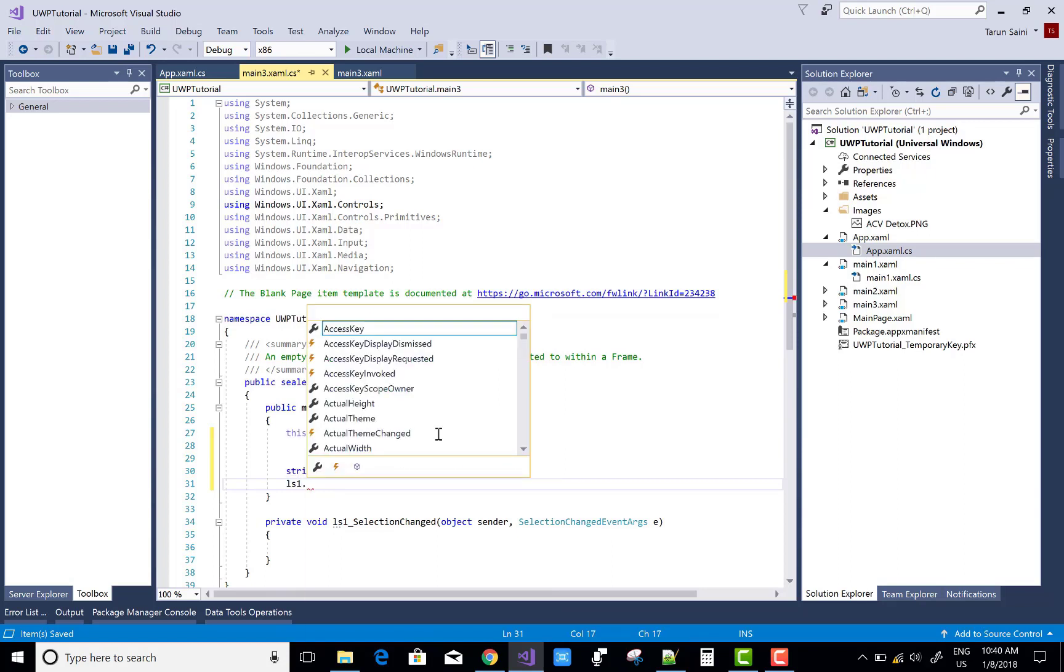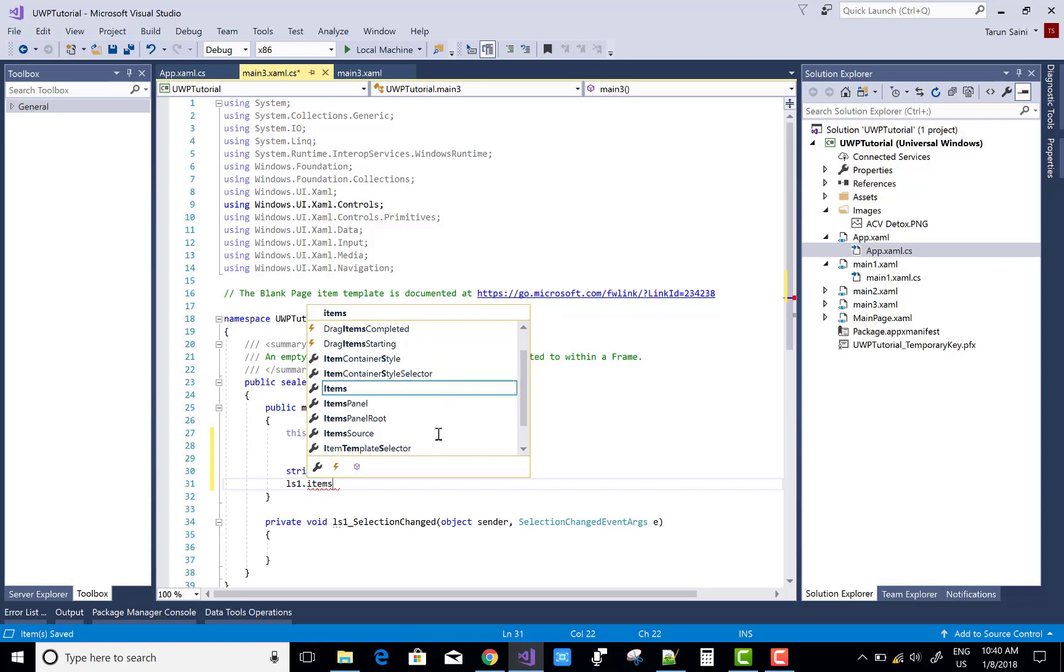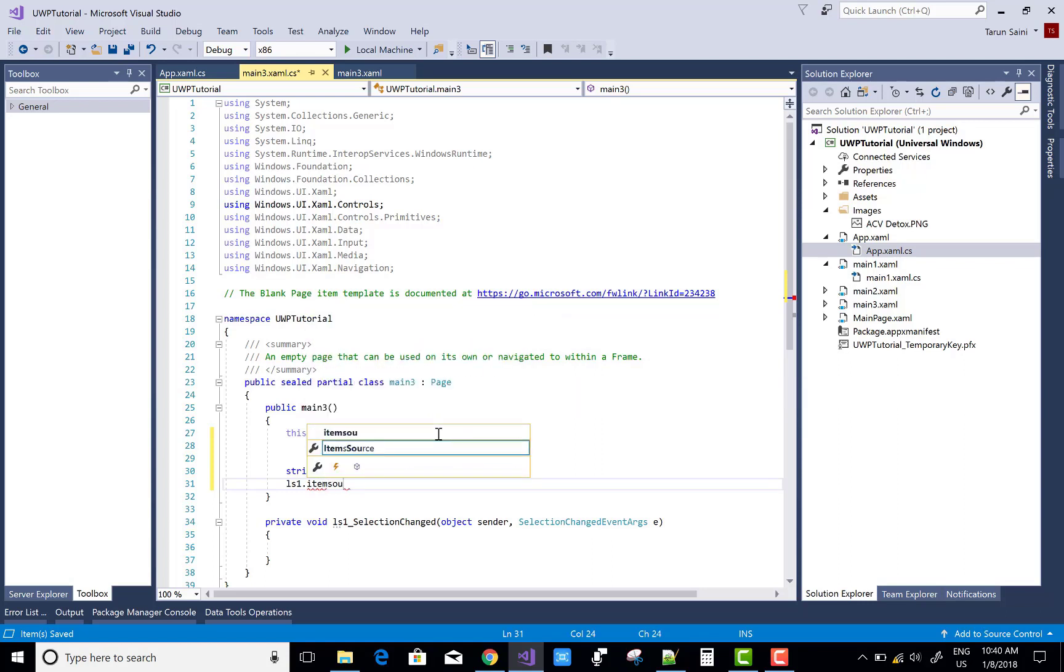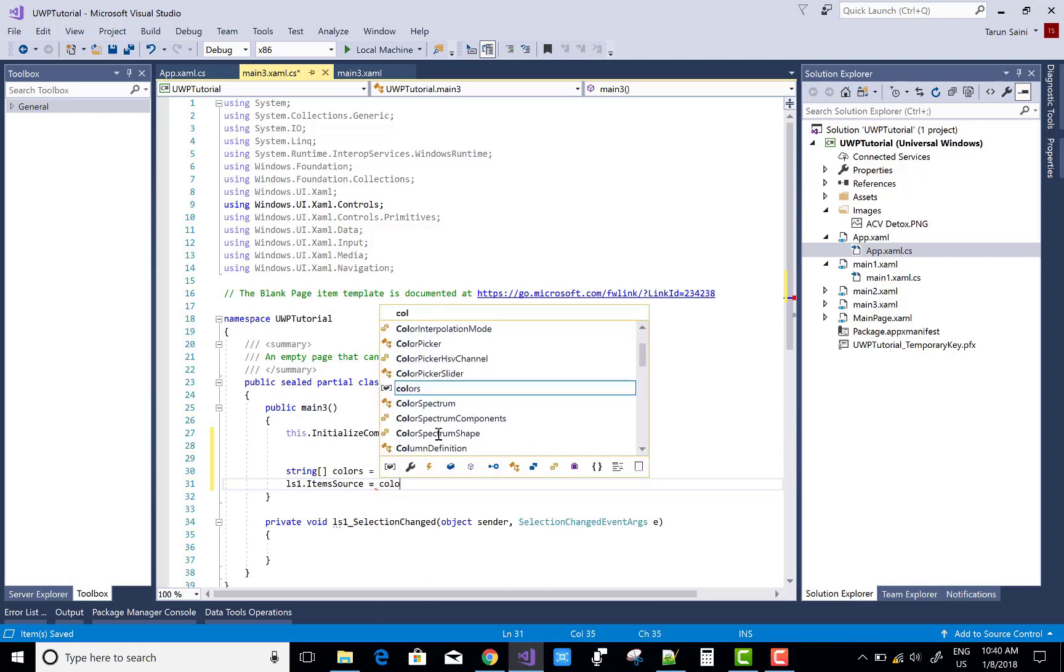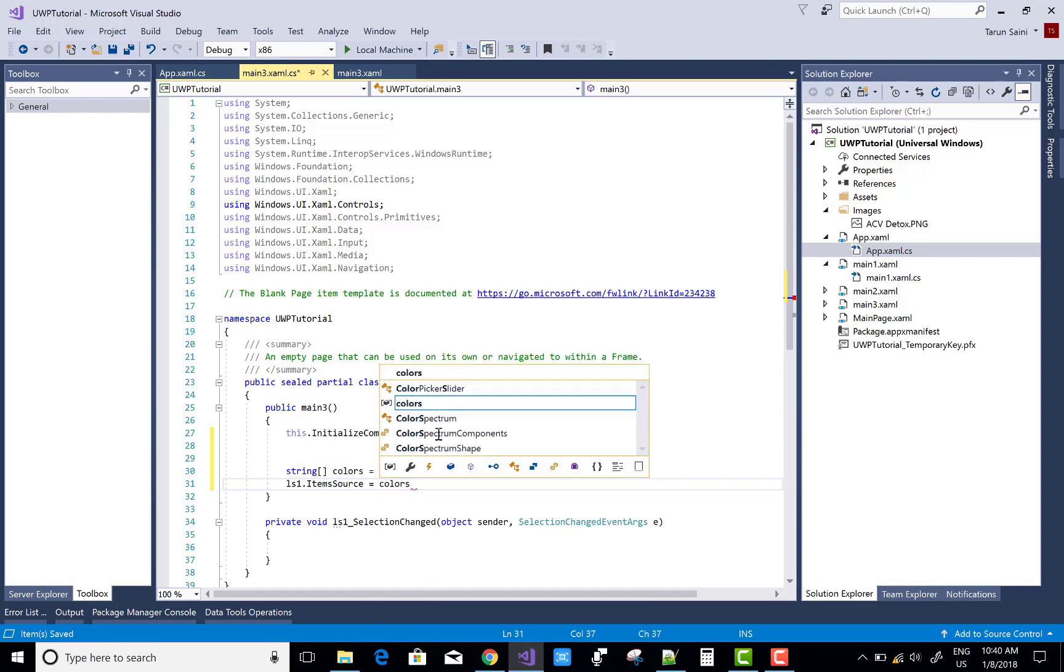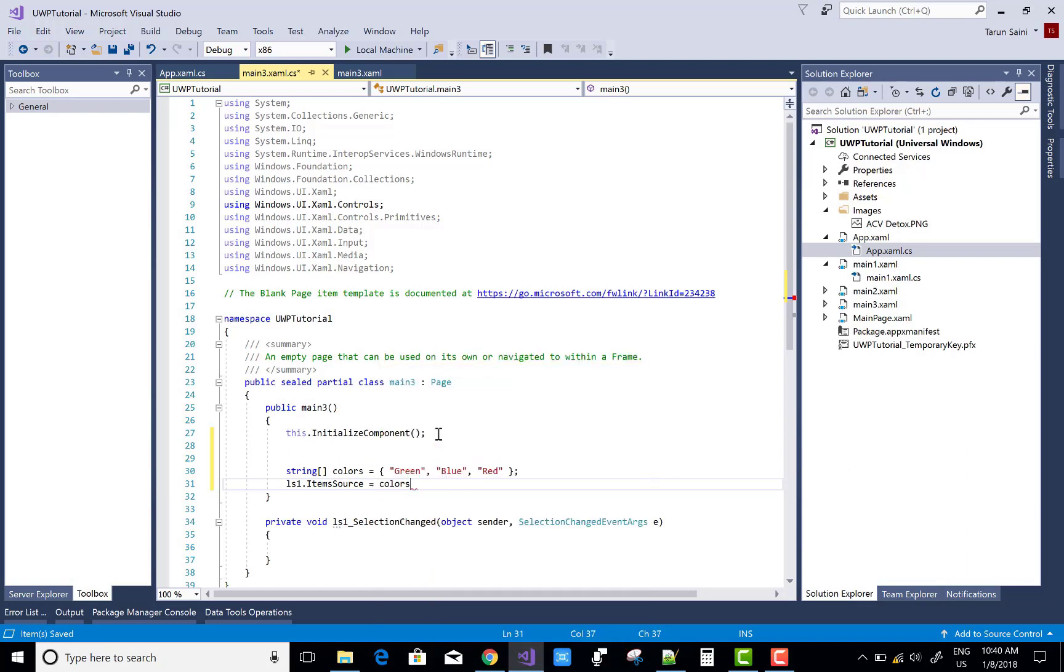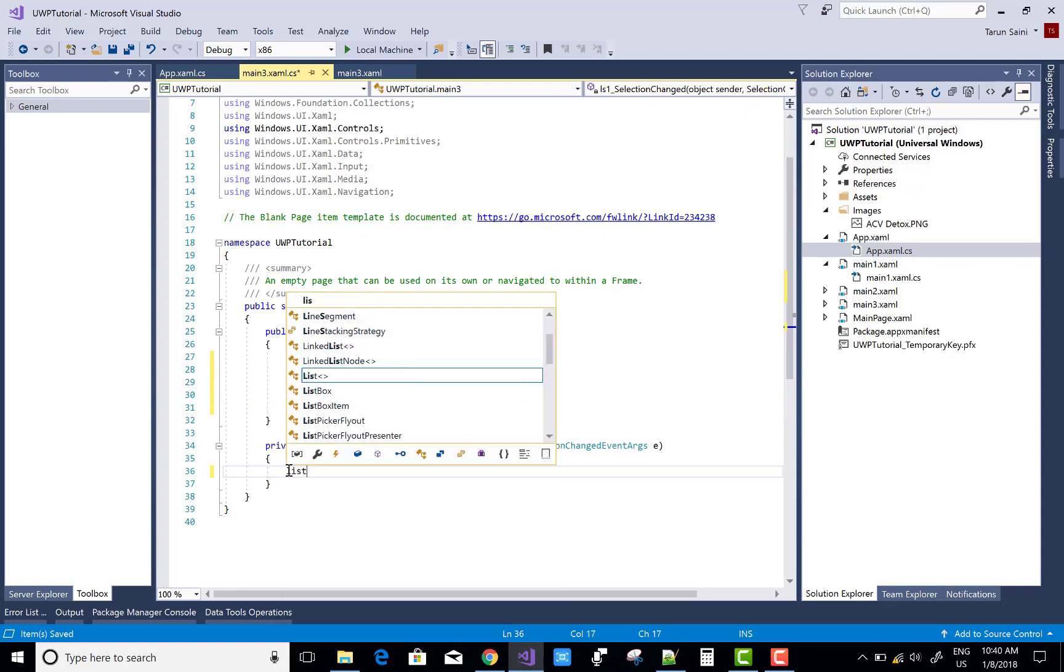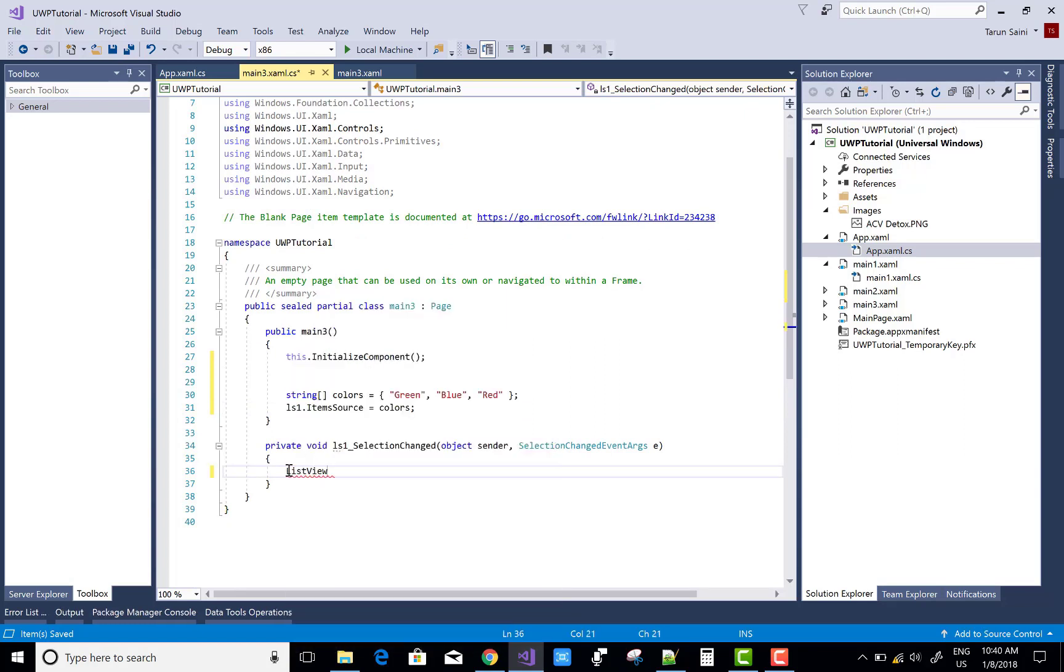Now after binding that, if you want to get the selected item, you can do it here. ListView L1 equals to sender.